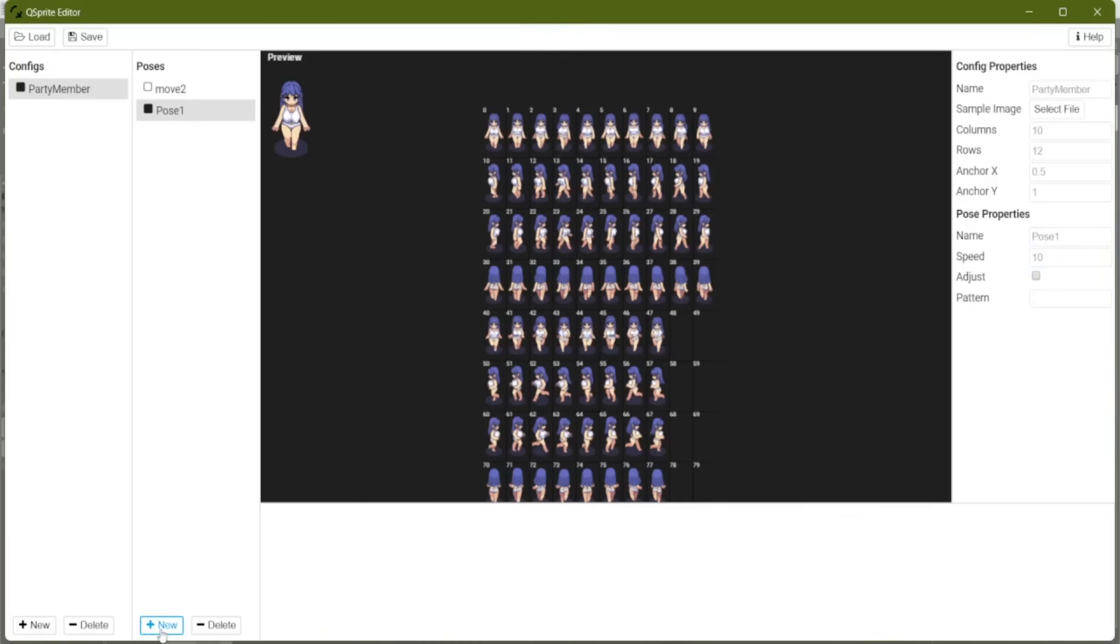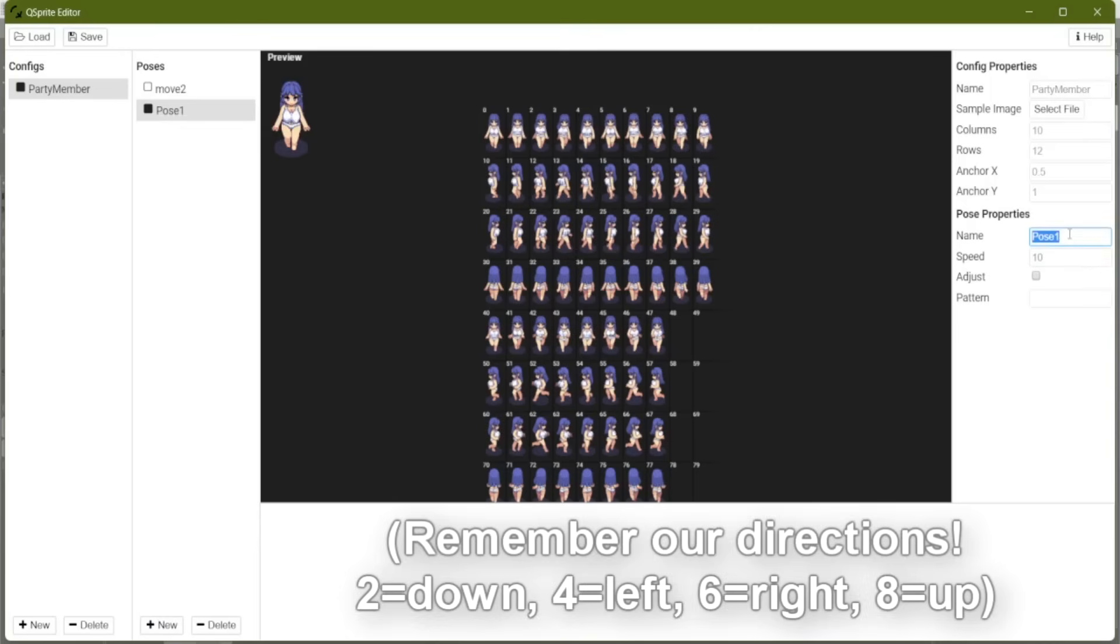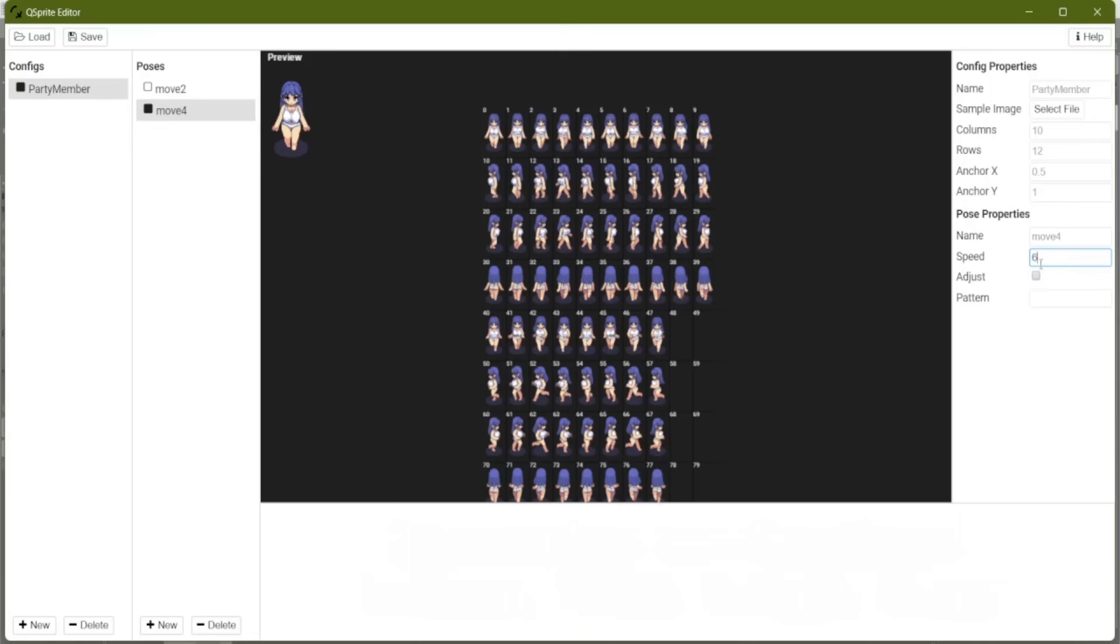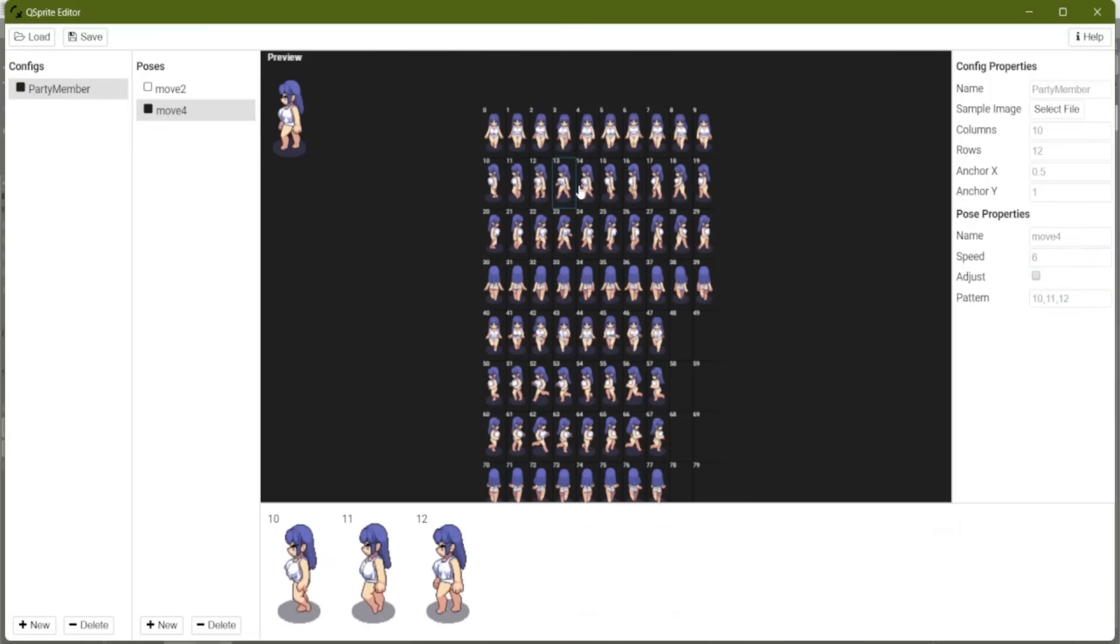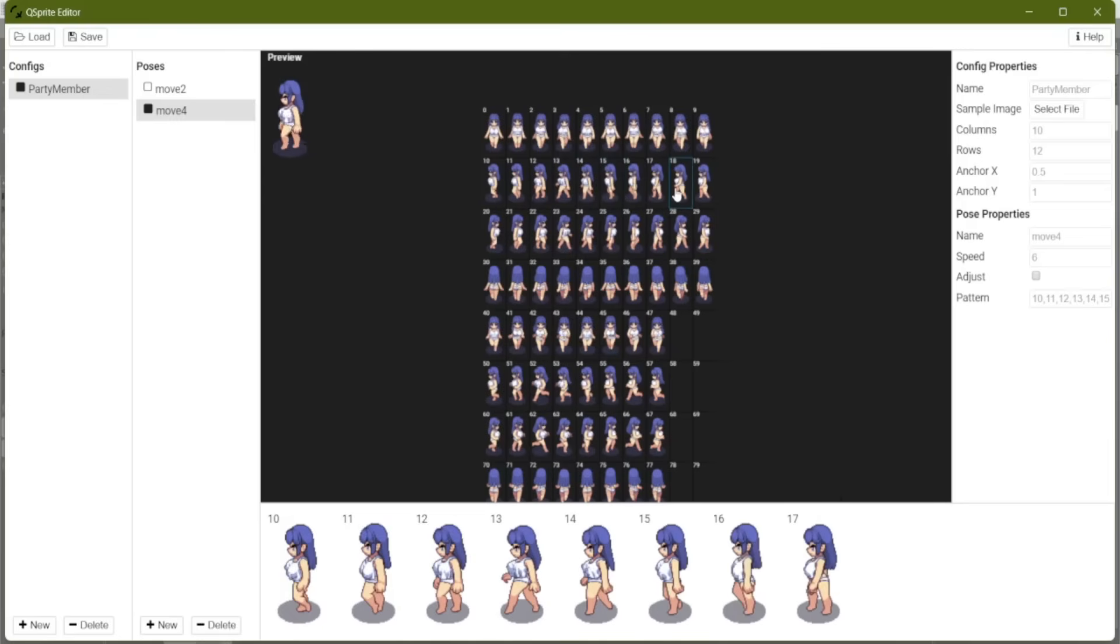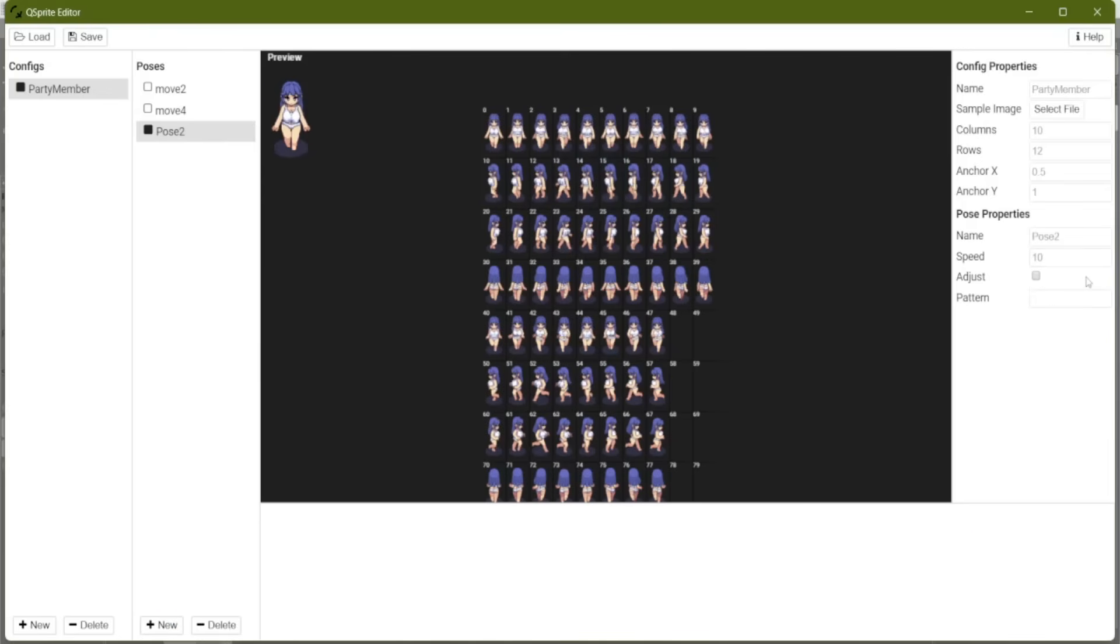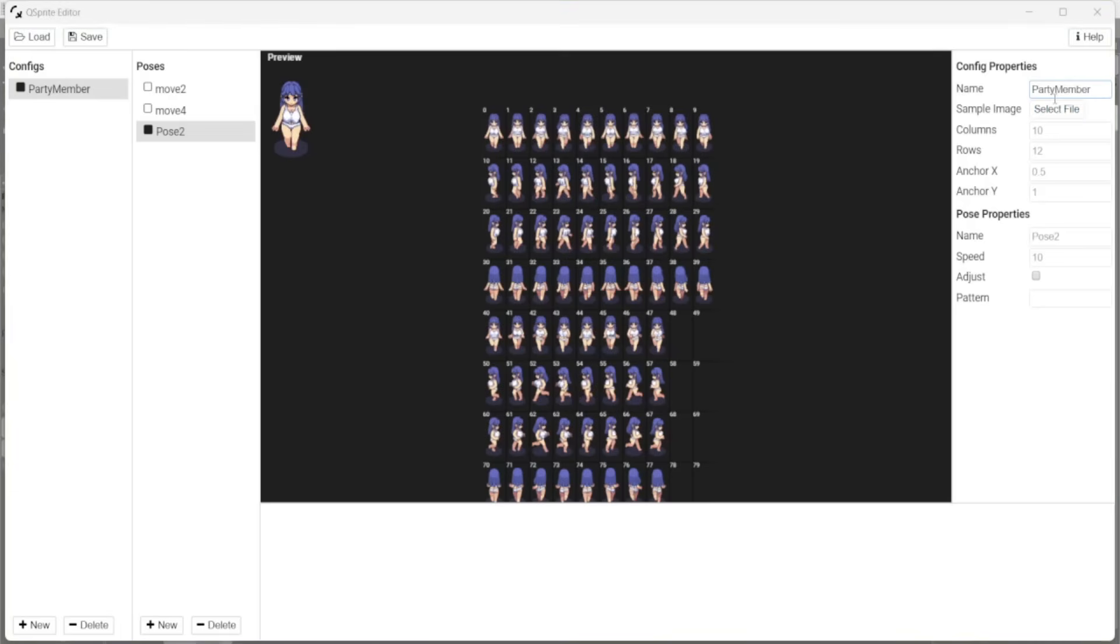So now let's do a new pose. This one is going to be move four, speed six, and we're going to just add in our frames. There she goes. Let's do that again for every direction.